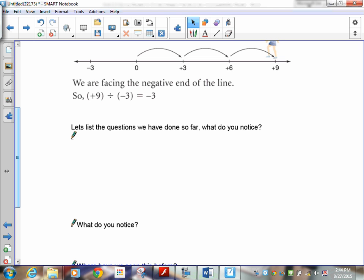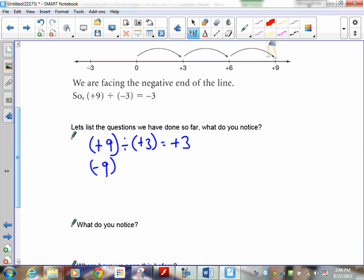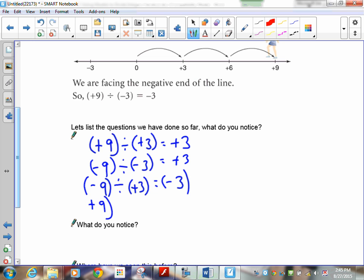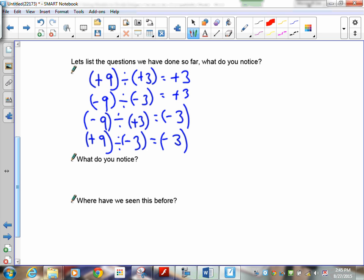You've probably noticed that the way you face and the way you walk all determine your answers. But look at the final statements — let's list these questions with their answers. Positive nine divided by positive three equals positive three. Negative nine divided by negative three equals positive three. Negative nine divided by positive three equals negative three. Positive nine divided by negative three equals negative three. What do you notice? Just look at the signs — the sign rules are the same as multiplication.